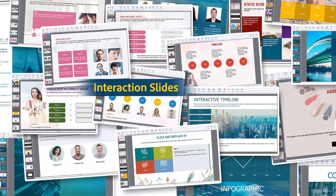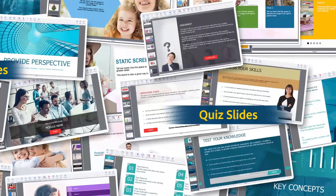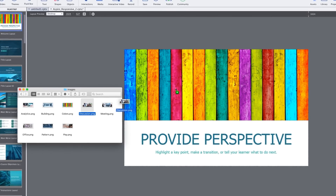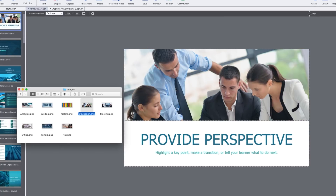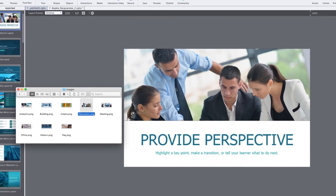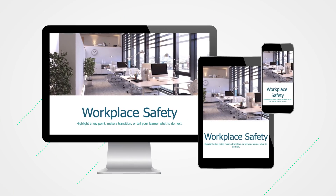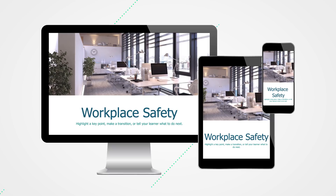He adds dozens of cool interactions and finally a quiz slide. He replaces the text and simply swaps out the images, and creates beautiful mobile-ready courses instantly.